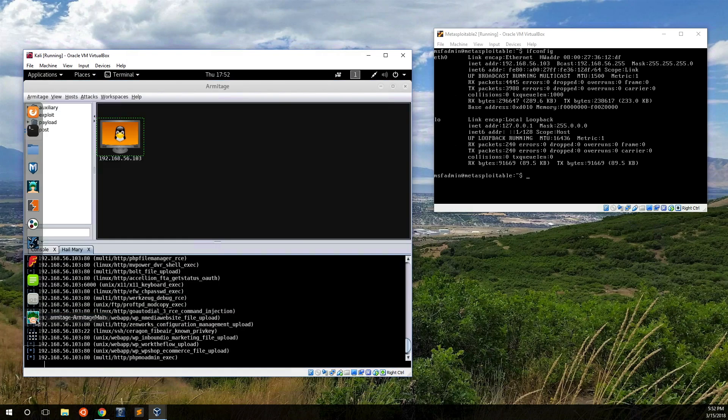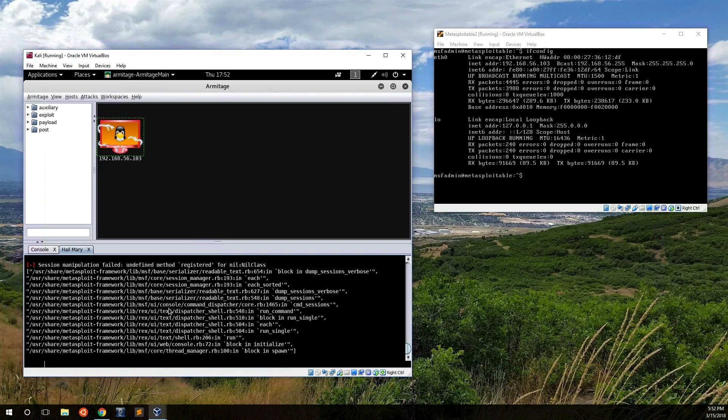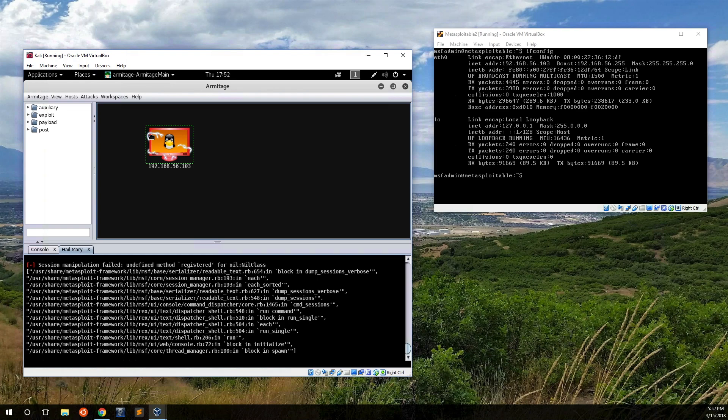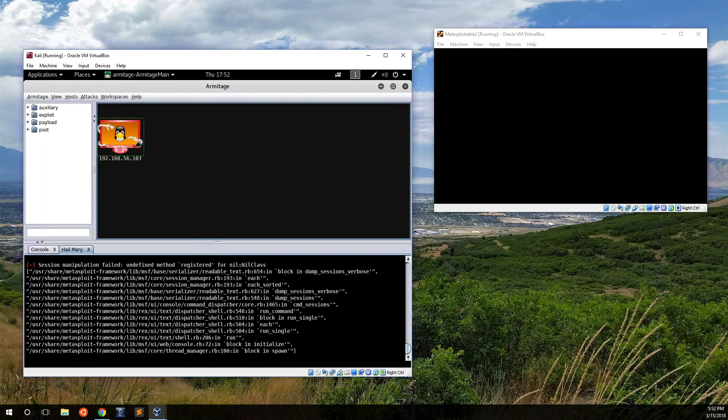If we come back here to Armitrage with our Hail Mary attack, it changed to lightning, which means we've compromised it. And so yeah, that covers this part of Armitrage.